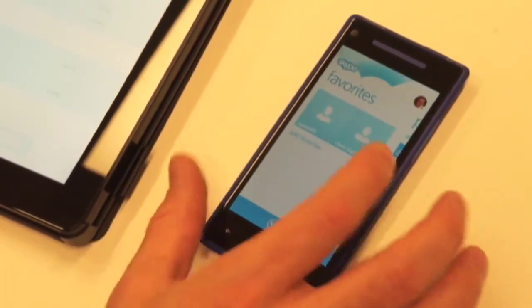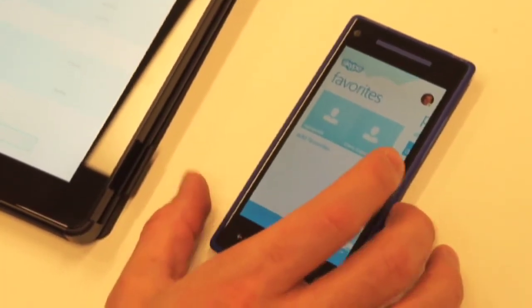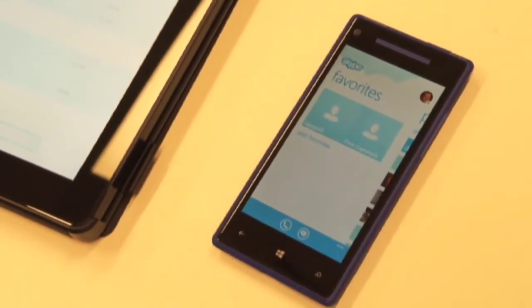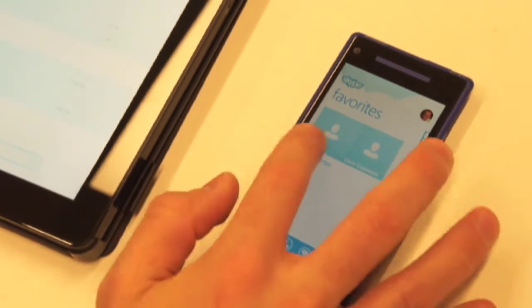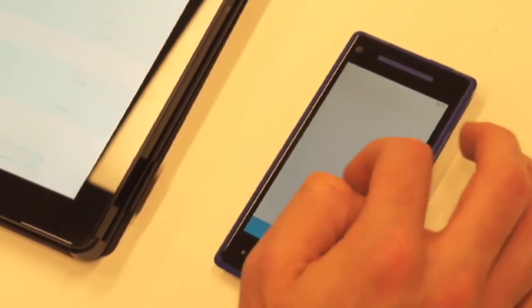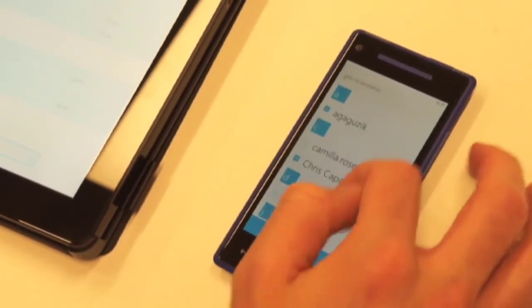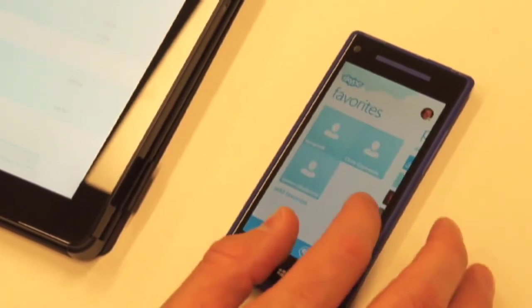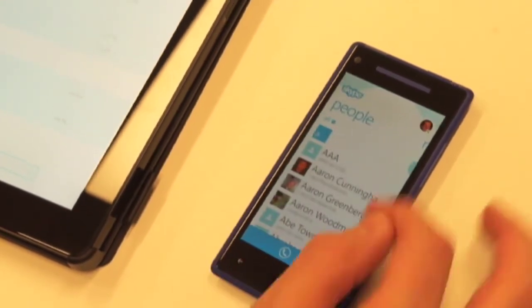We also have a favorite screen, so it's really easy for me to add people that I want to stay in touch with more frequently. So I can maybe add Queen Elizabeth to my favorite screen just like that.